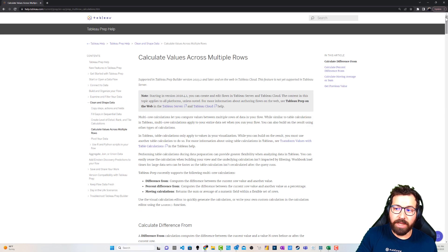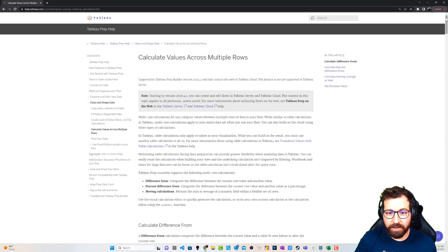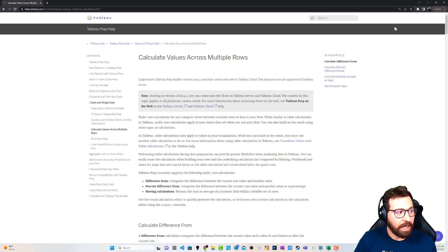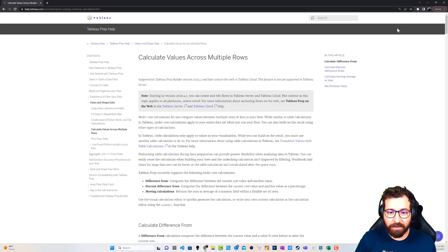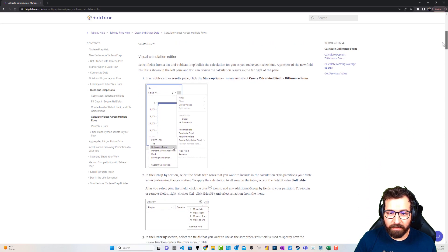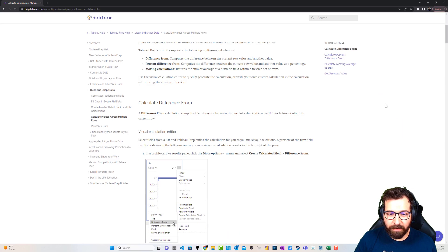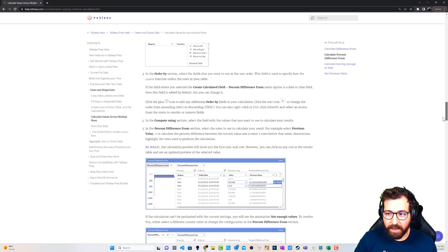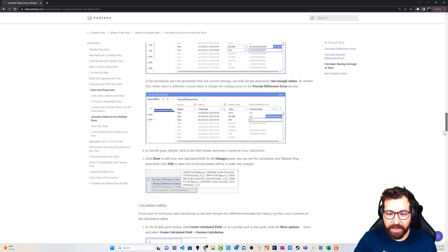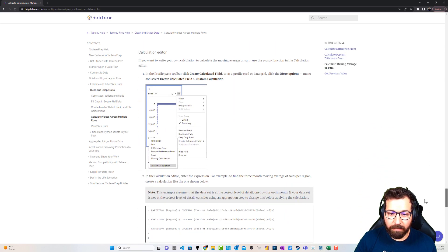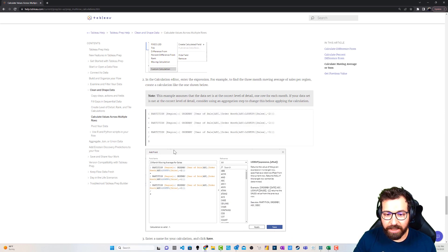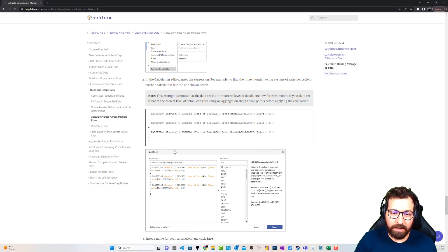This is the page that Tableau has put out there with some use cases and examples on how to navigate the new UI and even how to type that calculation in yourself. If we scroll down a bit, you've got difference from, percent difference, and then if we scroll down just a little bit further we'll see the sample text that they've put in there that you could copy and paste — this is the actual calculation itself. So let's take a look in Prep and see what that looks like.